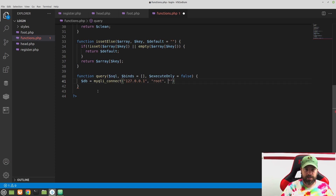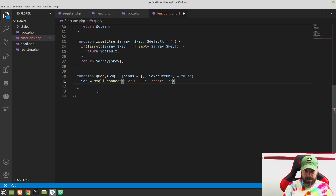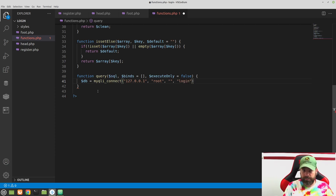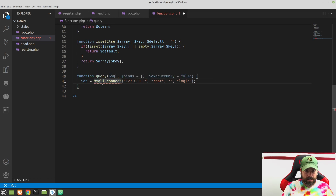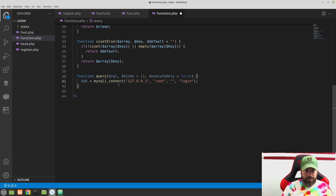The next thing we need is the username, which in our case is 'root'. If you've installed XAMPP, by default the next parameter is going to be the password, but by default the password for XAMPP is just no password, so we use an empty string there. Then we need to tell it the name of our database — in this case we called it 'login'. So that's our mysqli_connect call with the connection information.